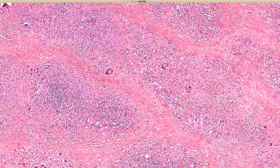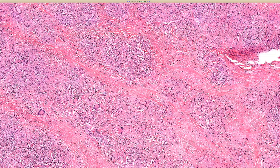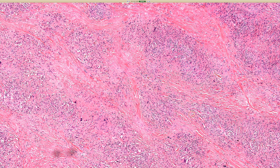Clinically, NLD — necrobiosis lipoidica — is usually on the shins, the lower leg, sometimes in a diabetic patient, sometimes not. NXG — necrobiotic xanthogranuloma — has a predilection for the face, particularly around the eyes, like 80% of patients. They can also be on other parts of the face, the neck, the trunk, but less common on the extremities. They start out as papules that expand and turn into nodules and then plaques, have a yellowish xanthoma-like appearance, are sharply circumscribed, and sometimes ulcerate.